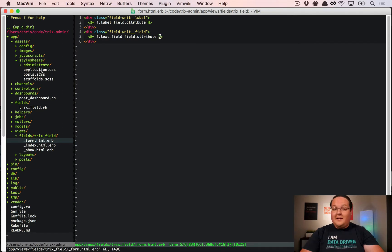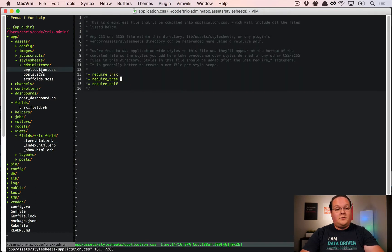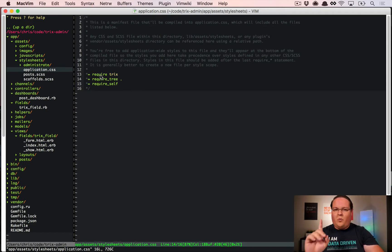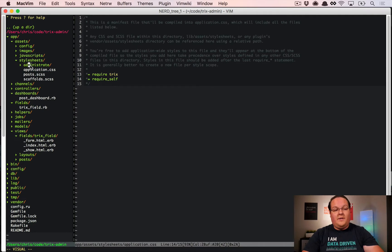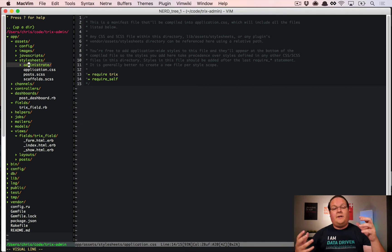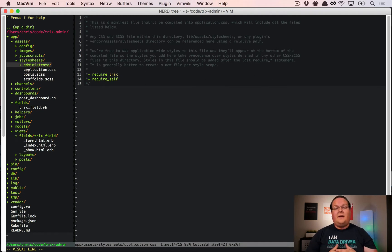Now let's look at how to add the CSS and JavaScript to administrate so we can change the form field to include Trix. In your application.css or .scss, you want to remove require_tree. This will cause problems because we've copied all the administrate CSS and JavaScript into our asset pipeline, and require_tree would try to include all of administrate in your main application CSS.